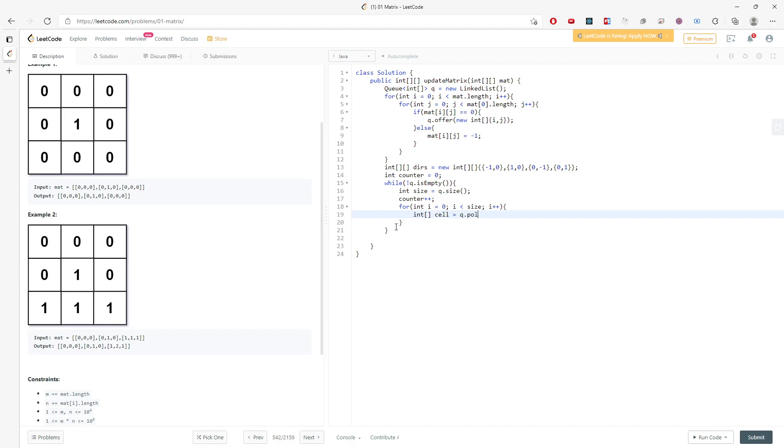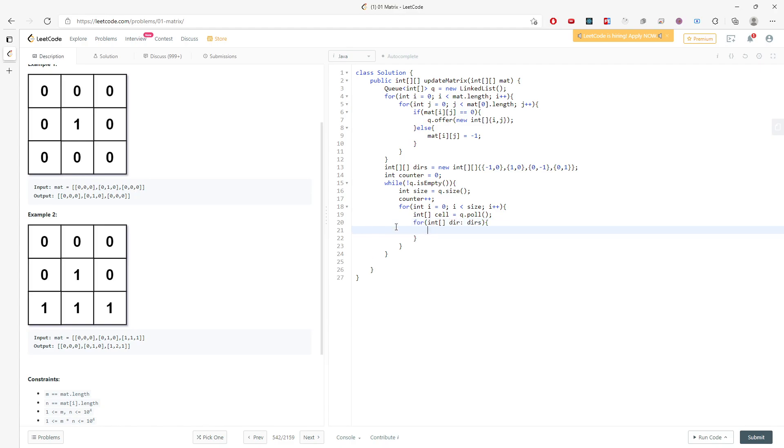So int cell or point equals q.poll. And then when I poll this cell, I will have to check my four directions.